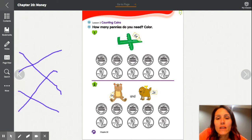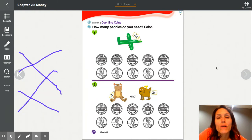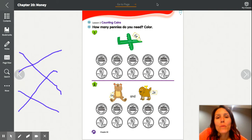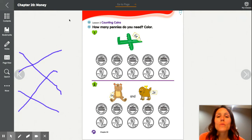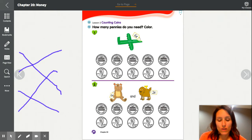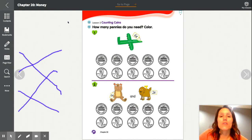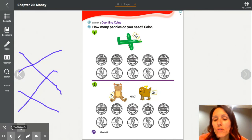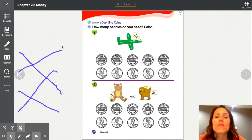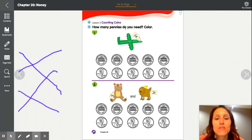Page 48 goes with Lesson 2 — the last activity where we made number sentences and added coin values together. This is where you'll need your crayon or colored pencil. For this page, you're going to color in how many coins you need.